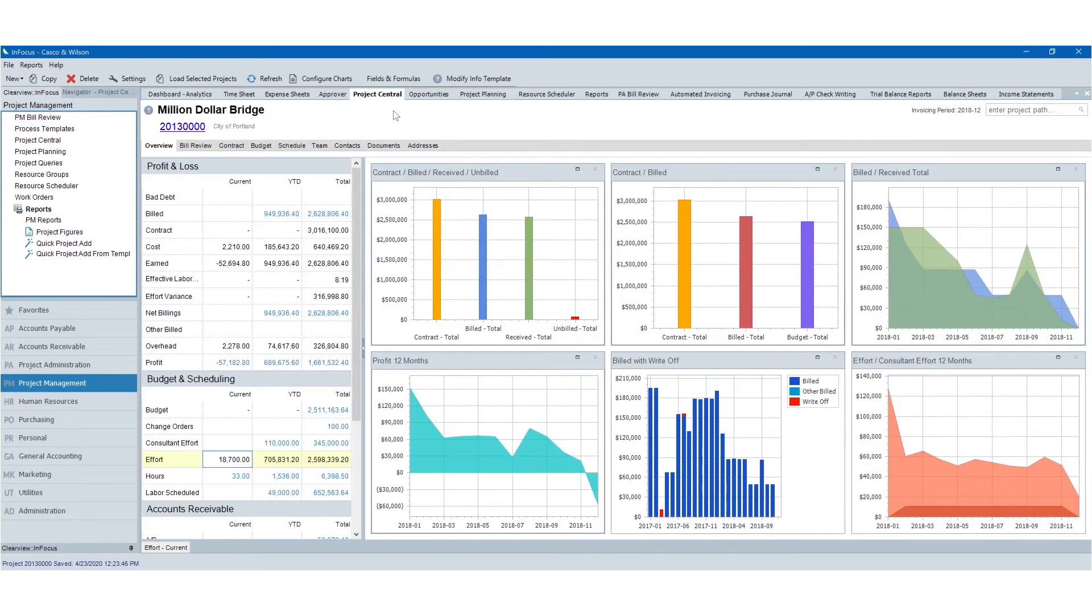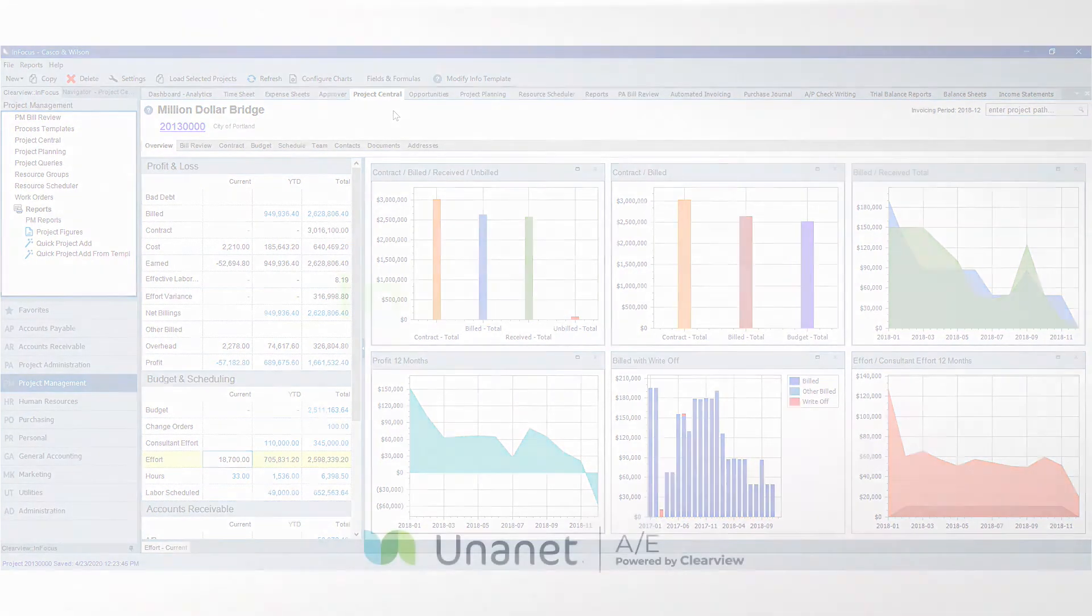Your project managers will have an integrated, centralized application with real-time insights into their projects.